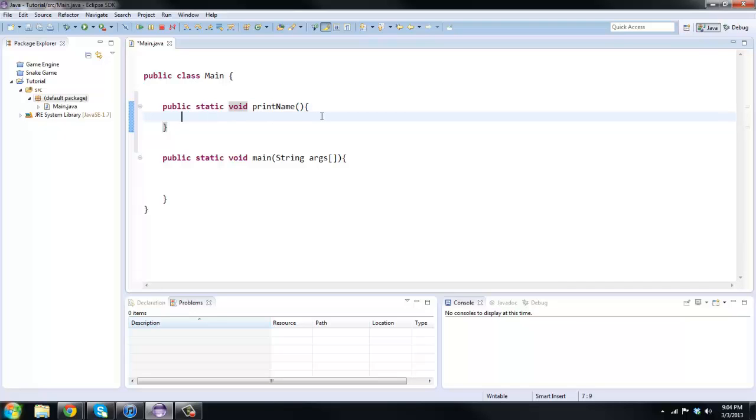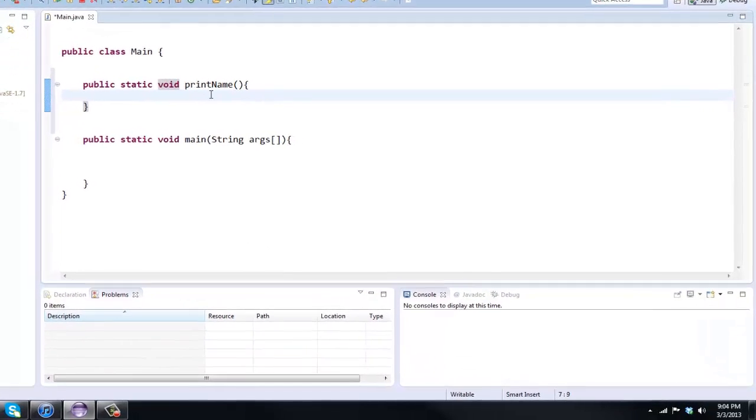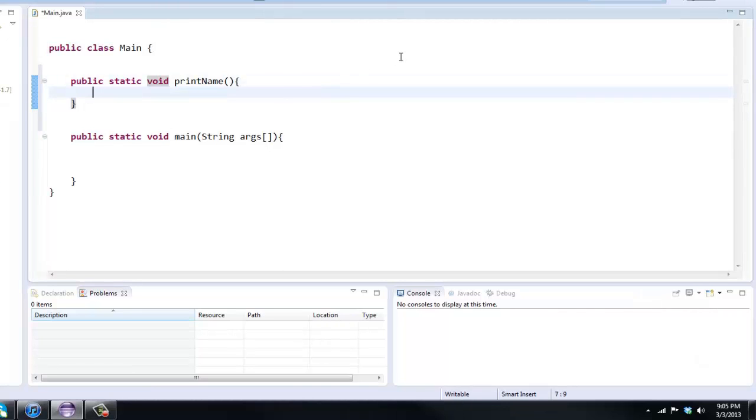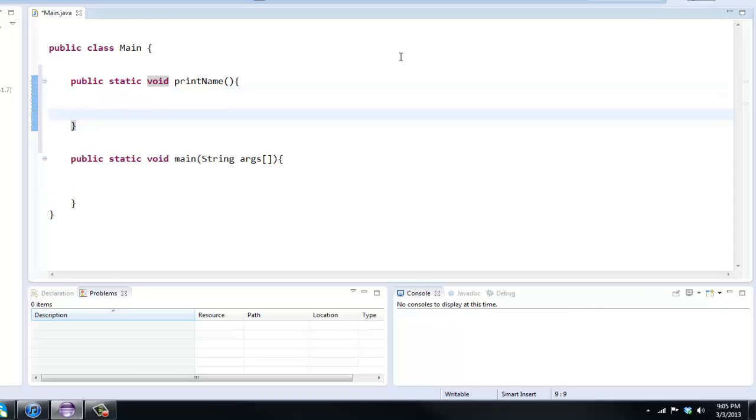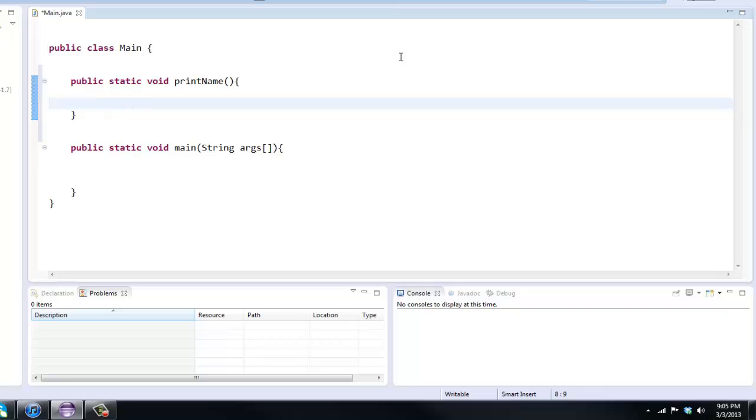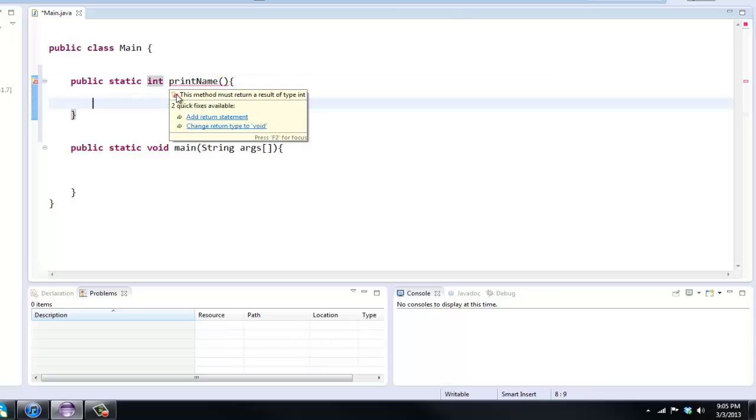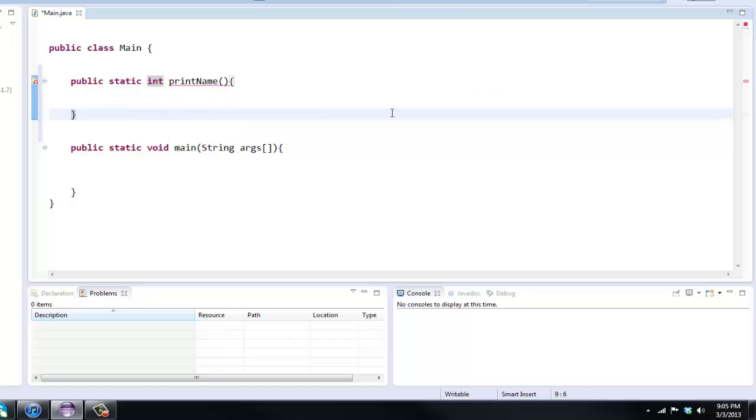I'll get into static methods later on once we move into making different classes. Void basically means it does not have a return value. If this was not void, we'd have to return something. Since it's void, that means we don't actually need a return statement. If we just put this to int, as you can see we get an error because we need to add a return statement.